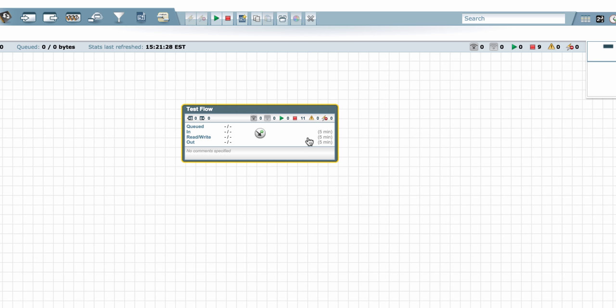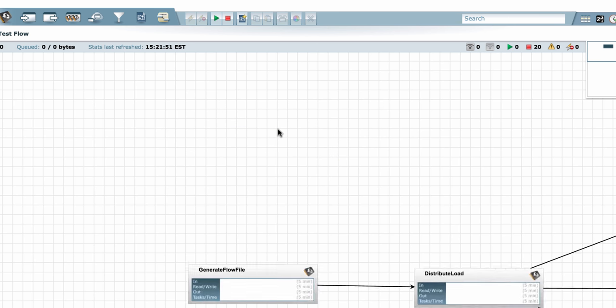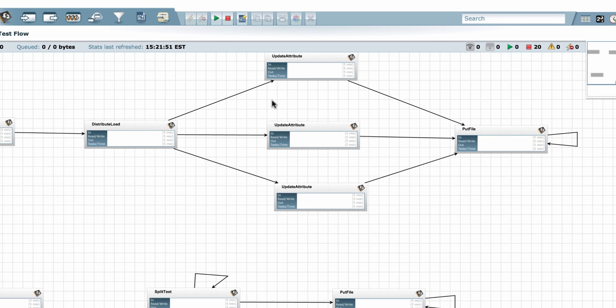To go into that process group, I can double click it. And you can see that there are a lot of other components in this flow. And that would have been harder to add it to the graph without overlapping with something else on my graph.